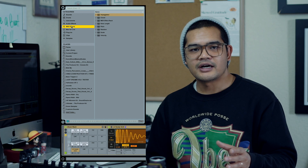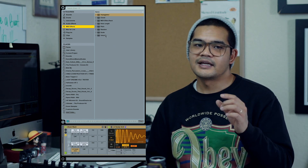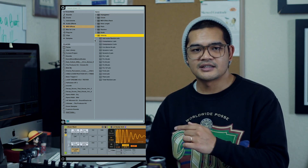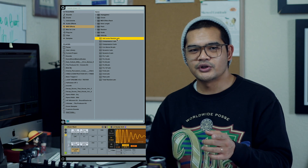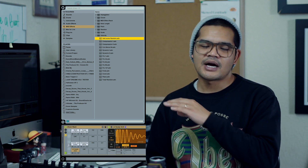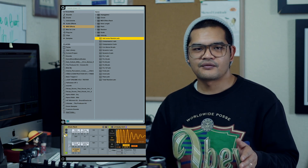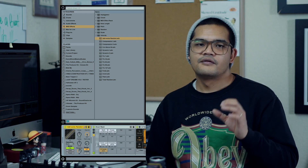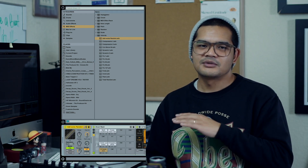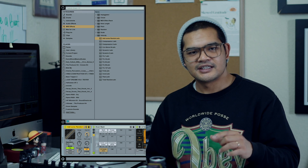The next thing we're gonna do is add some random velocity changes. We'll open up our browser, select MIDI effects, go down to velocity, and I'm gonna use this preset called 'add some random' and drop that directly in front of my drum rack. From there I'm gonna take this random knob and adjust it to taste.